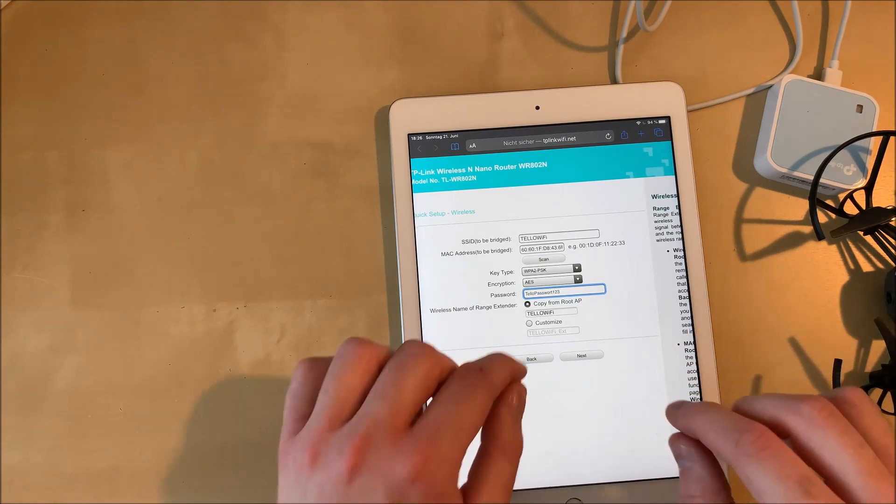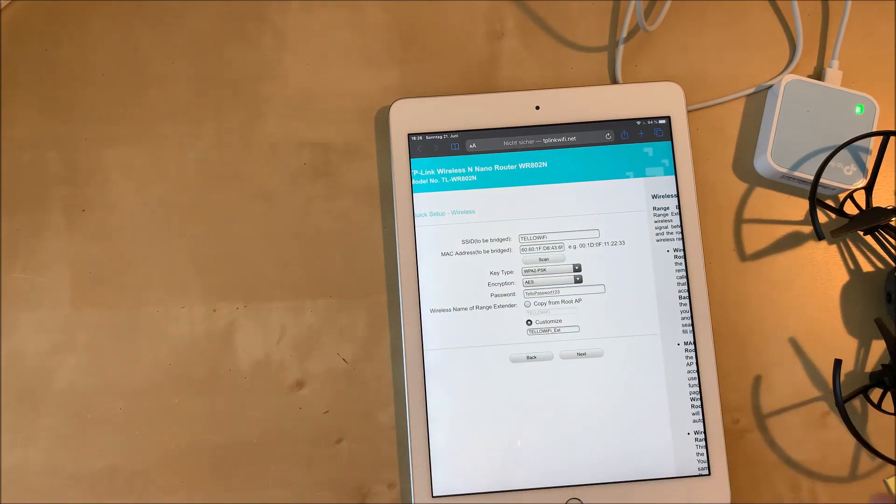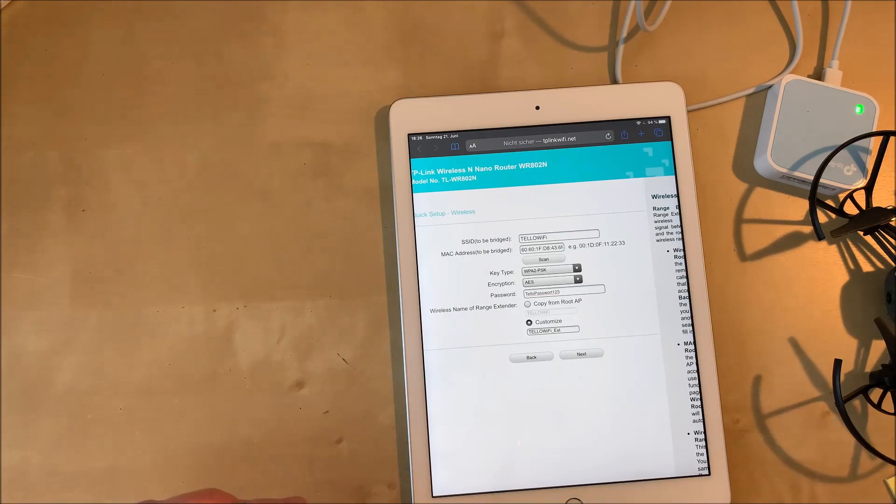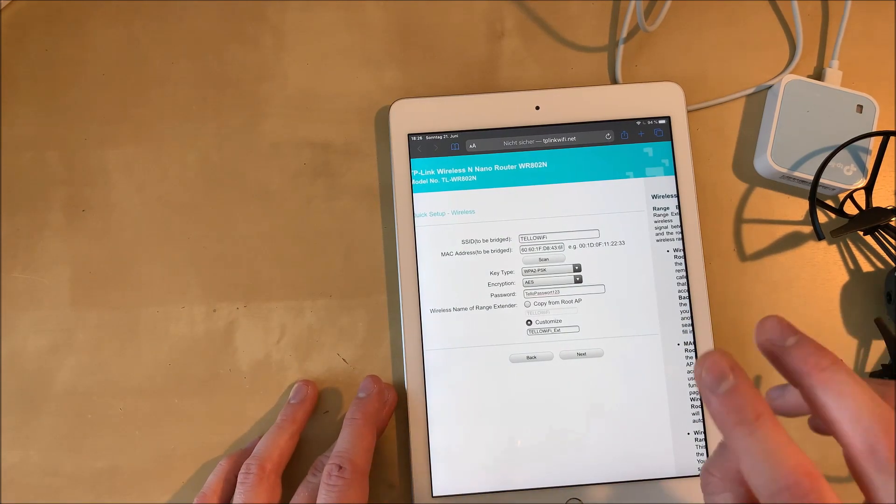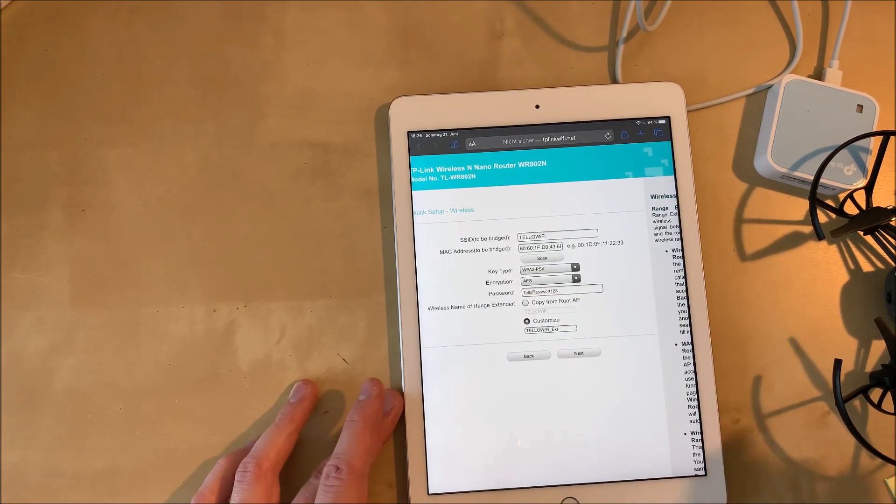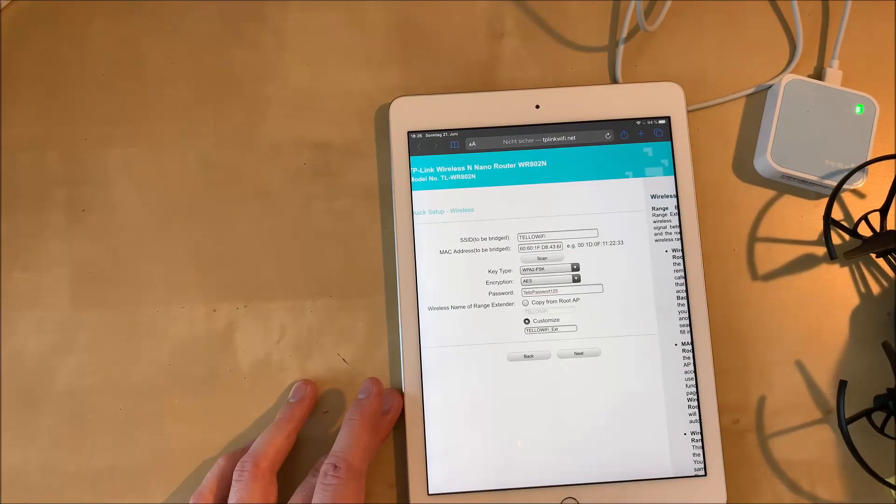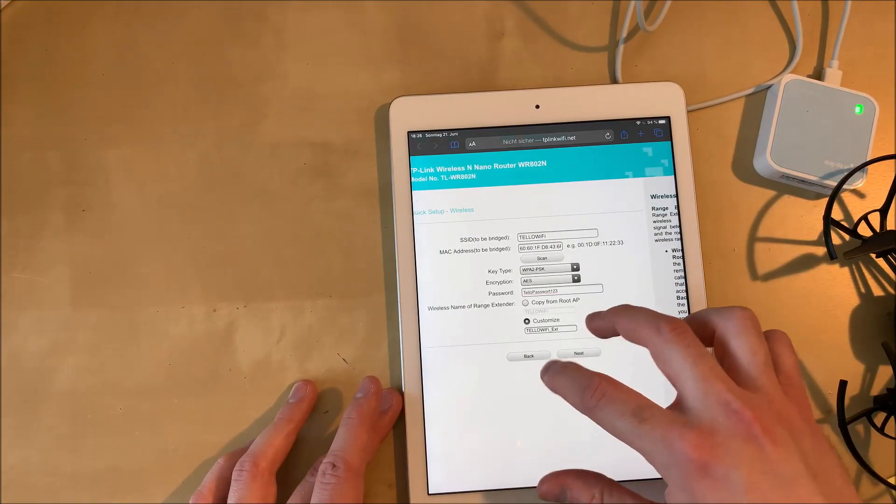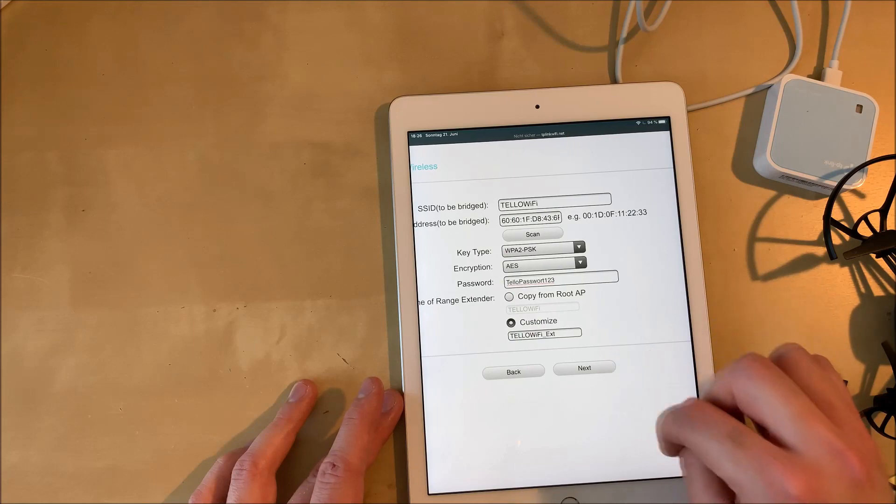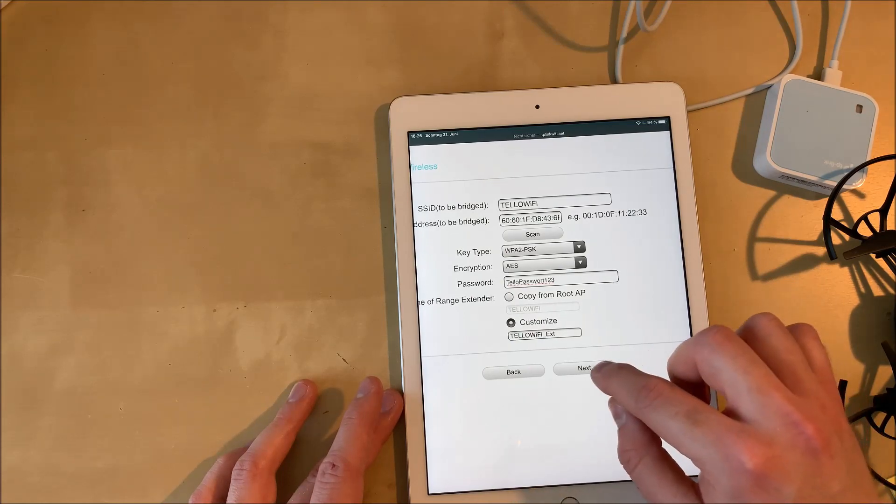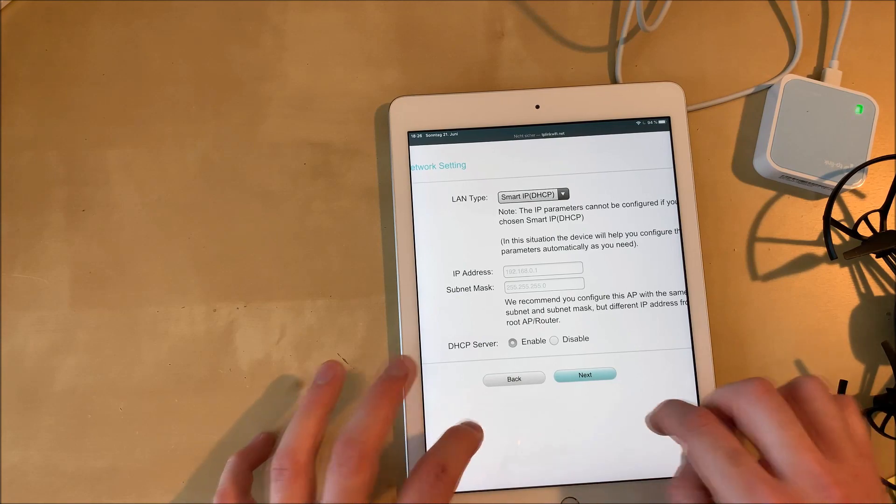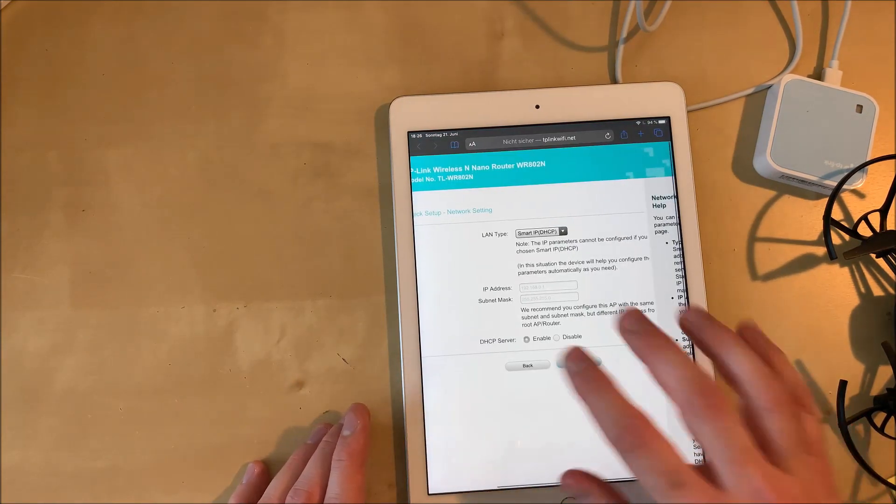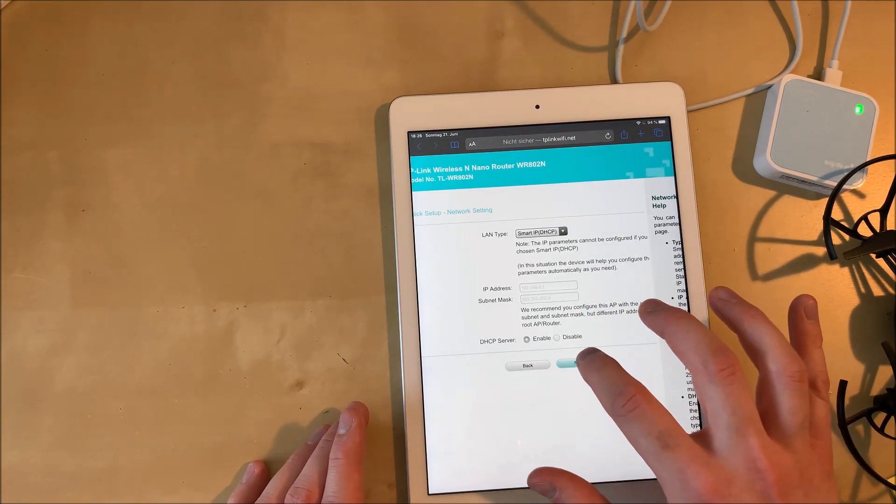After that you have to select a name, the name of the Wi-Fi network that the repeater is going to send out and we're going to click customize and just leave it as it is. Then we will have two Wi-Fi networks, Tello Wi-Fi and Tello Wi-Fi EXT. And EXT is the one we have to connect to later. We're going to hit next and in the next screen we're going to leave the options as they are and click next again.